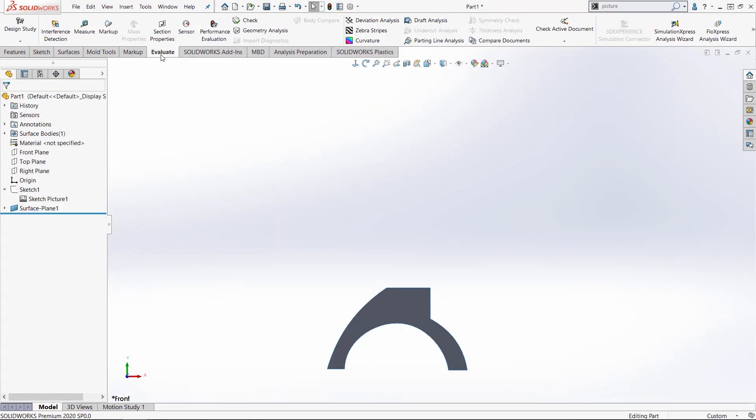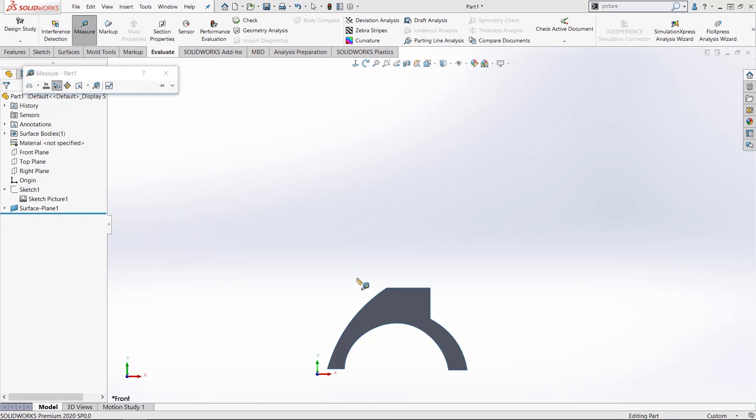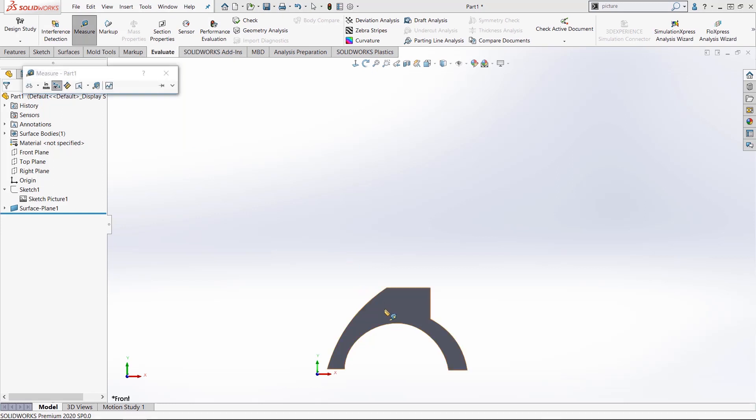We'll jump ahead here and take a measurement of that, and I'll know exactly how much square footage this has. It's a useful tool to use - the auto scale feature of sketch pictures.